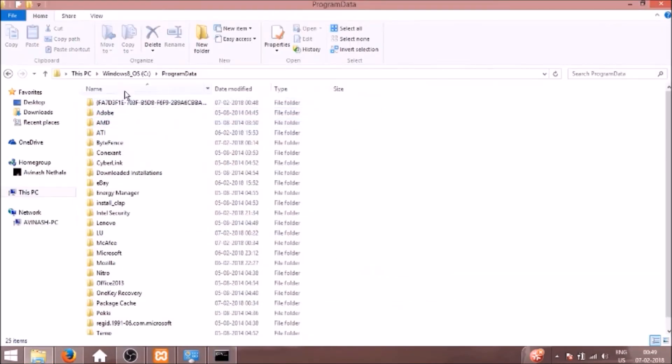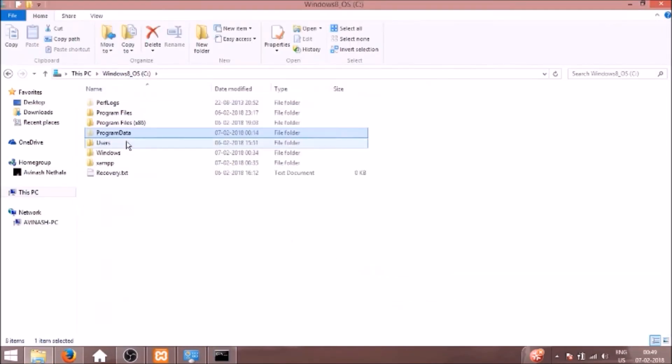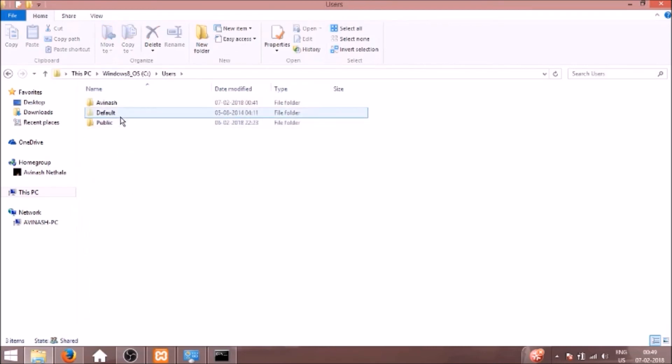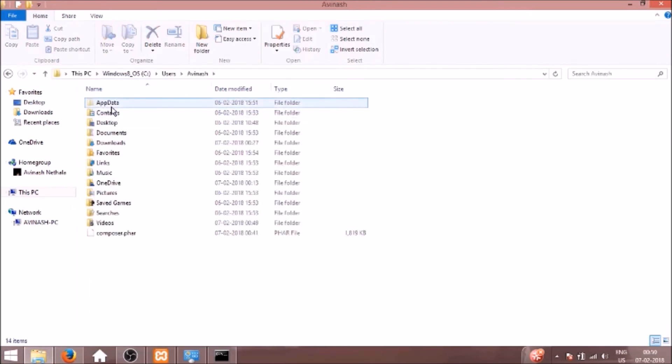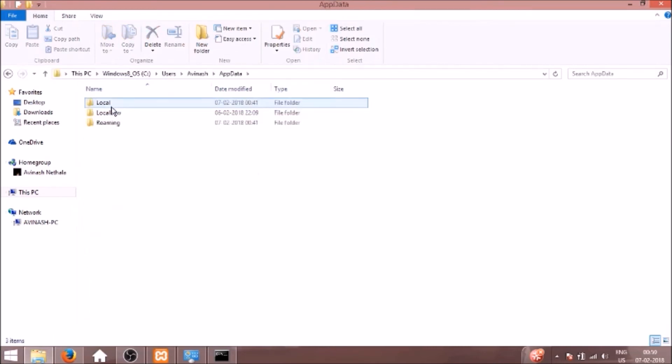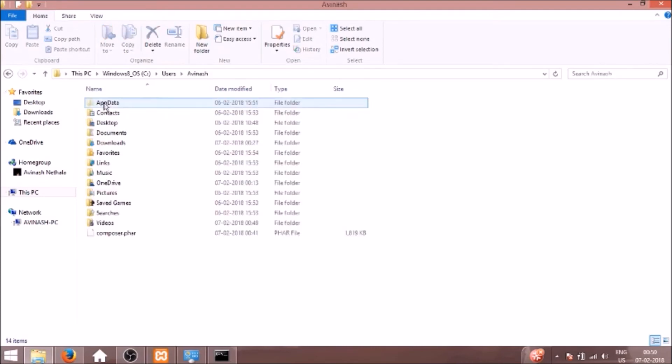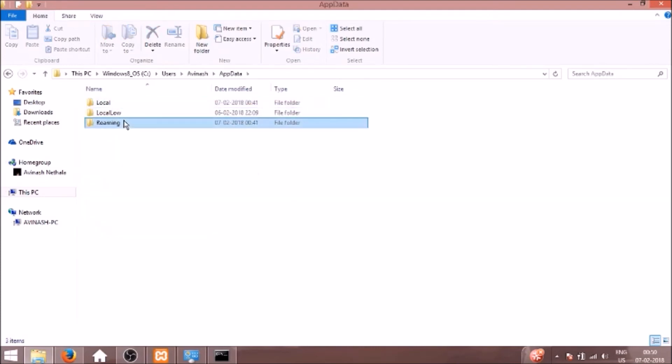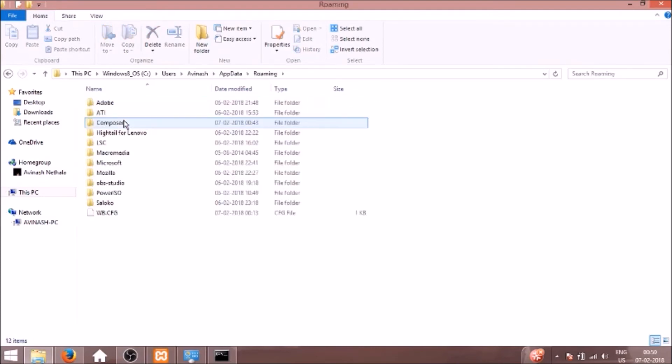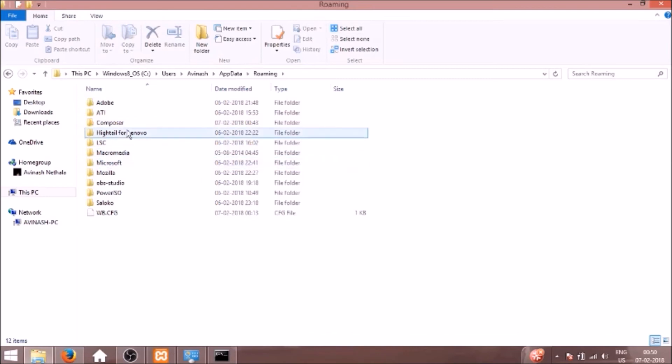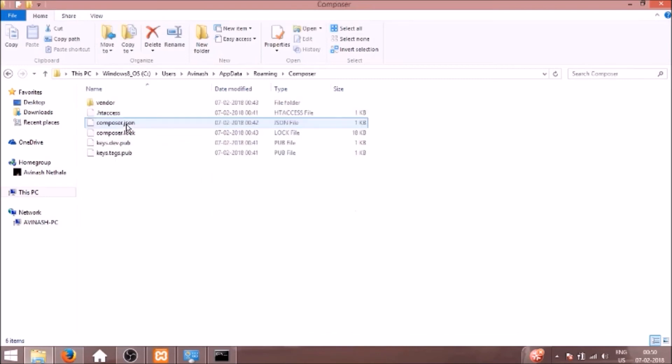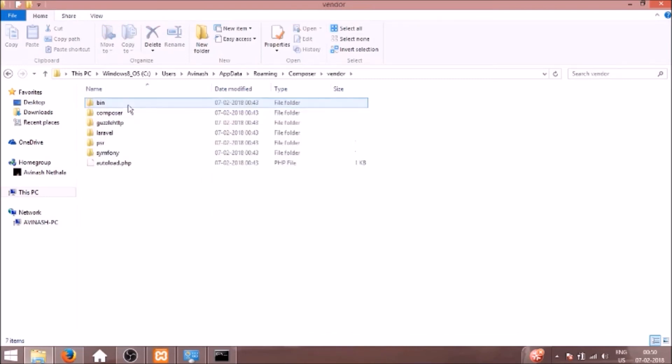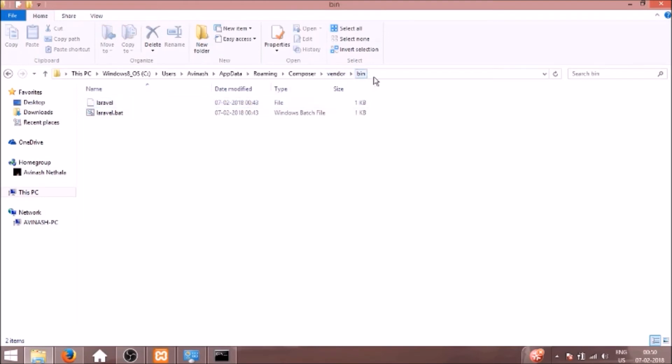We need to go to C users, then your username, AppData, Roaming, Composer, vendor, and bin. So I'll copy this path until bin.